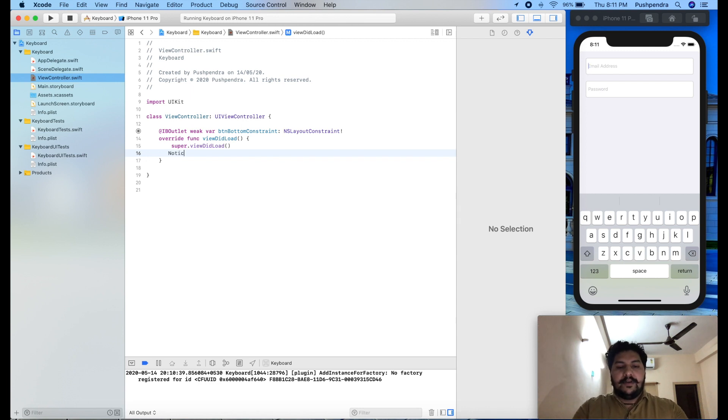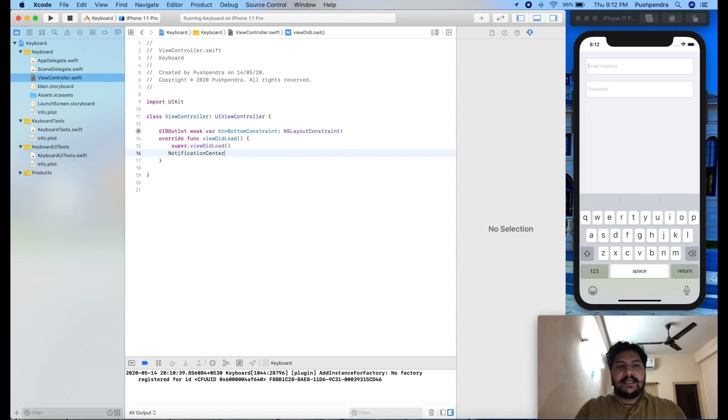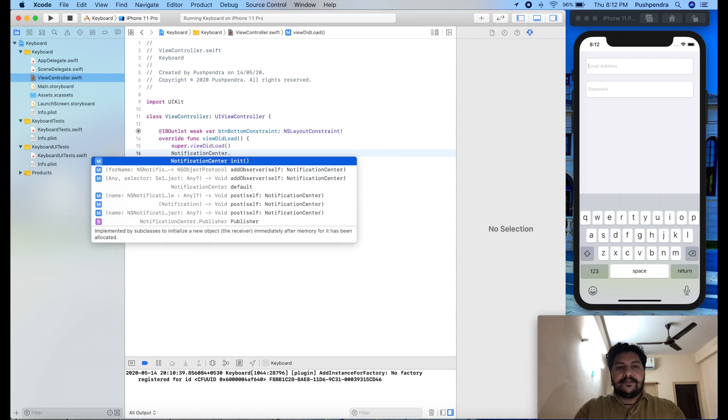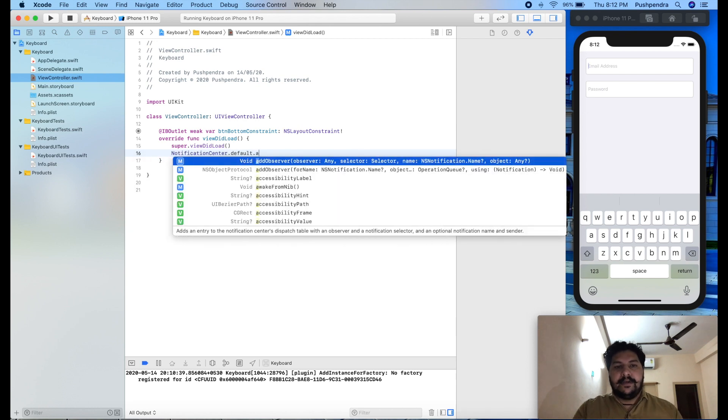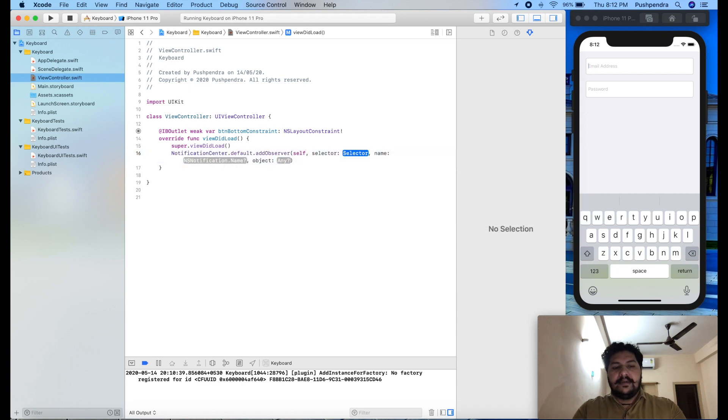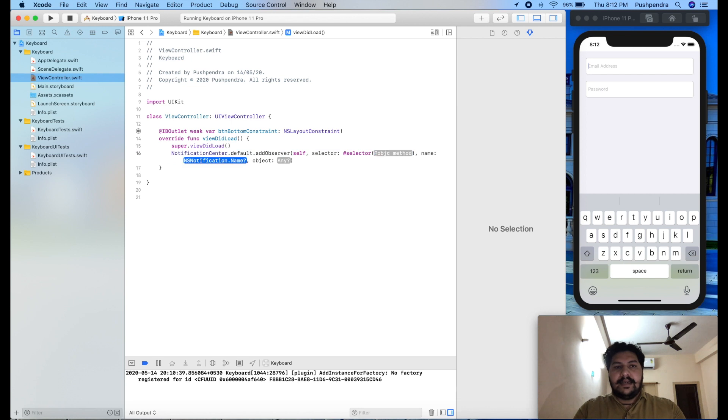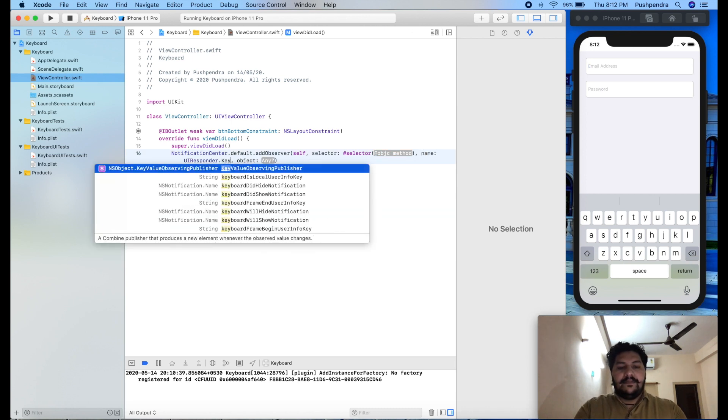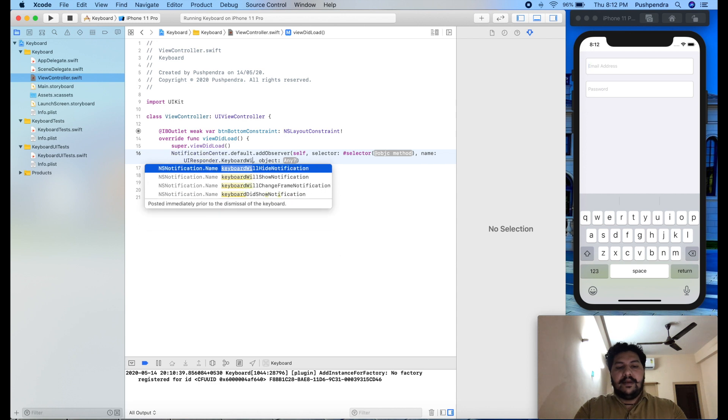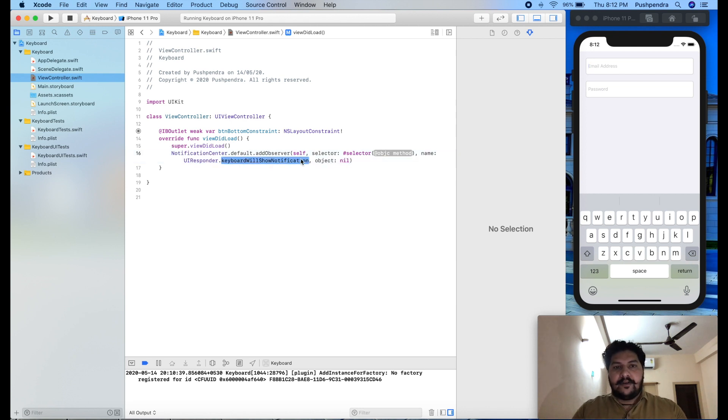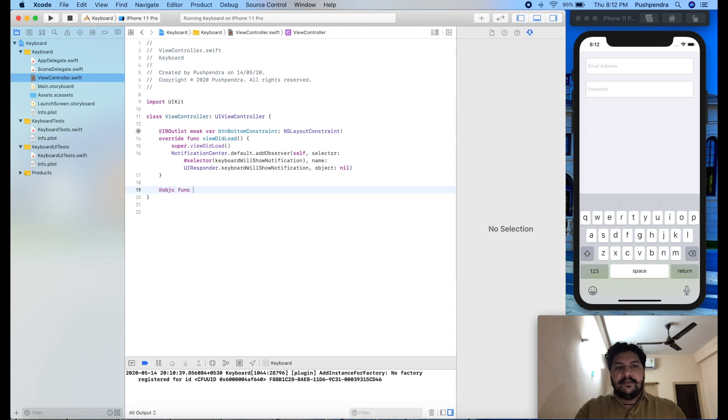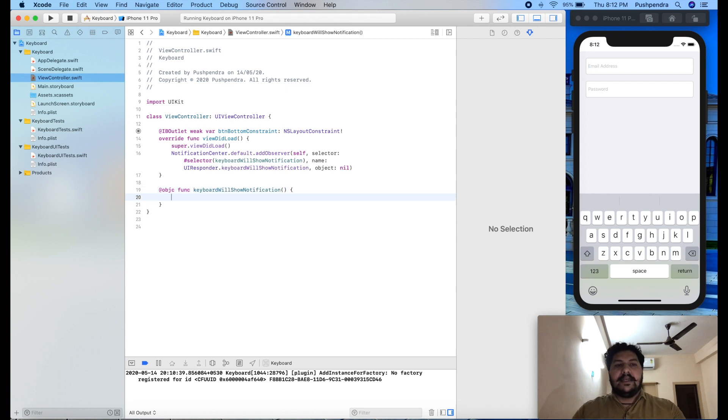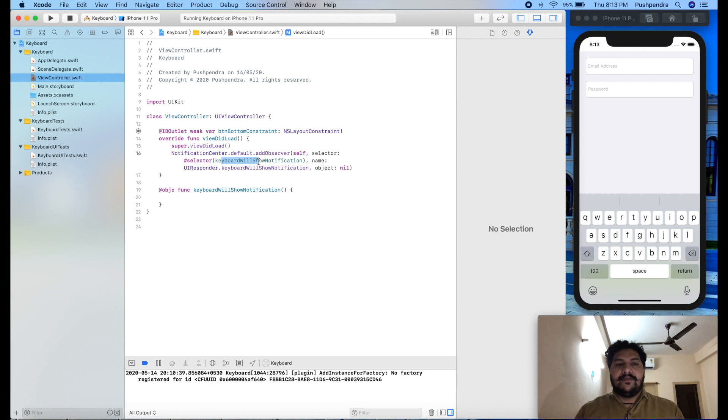So type notification center dot default dot add observer. Observer we will add to this one self selector, we will give the selector. First we will give the notification name. So UI responder dot keyboard will show and object nil. So in a simple way I will copy this one and I will give the function name to same. Now I will create object c function at obj c function and same name I am giving. So this is my function name. The selector is actually called as function name. You can give anything but in simple way I give this what we are working on that so that we can navigate.